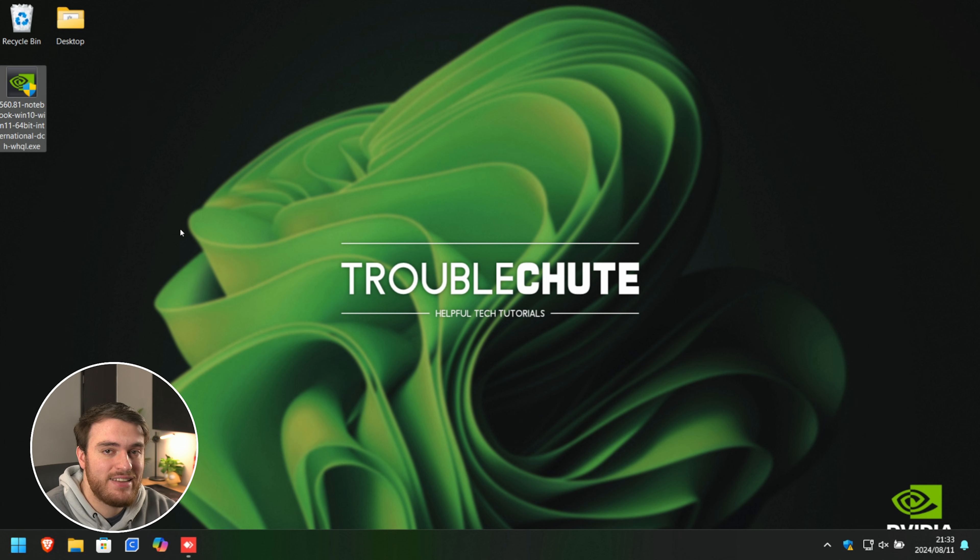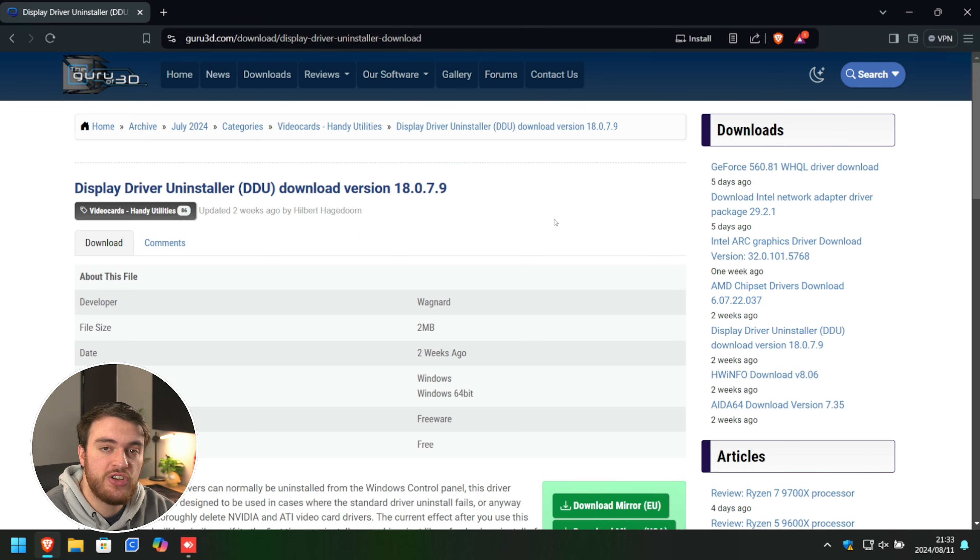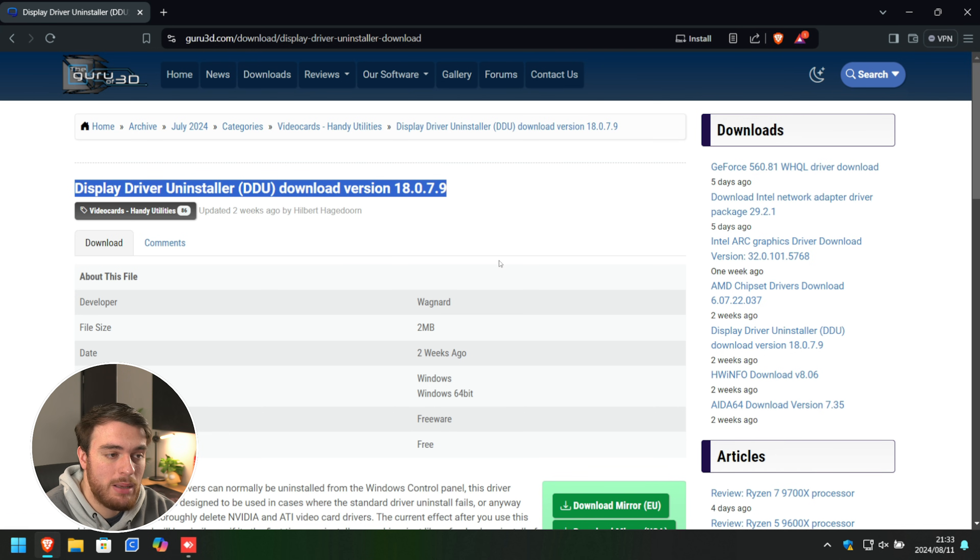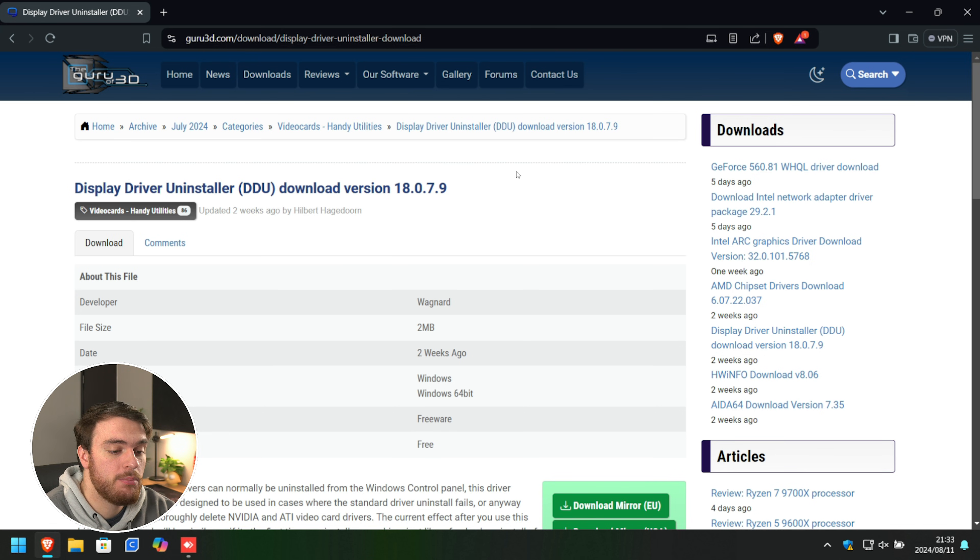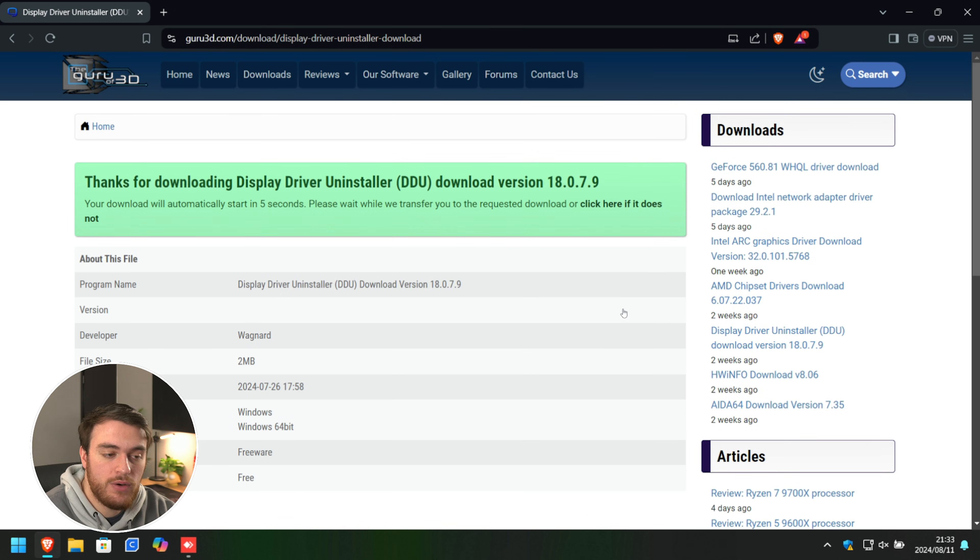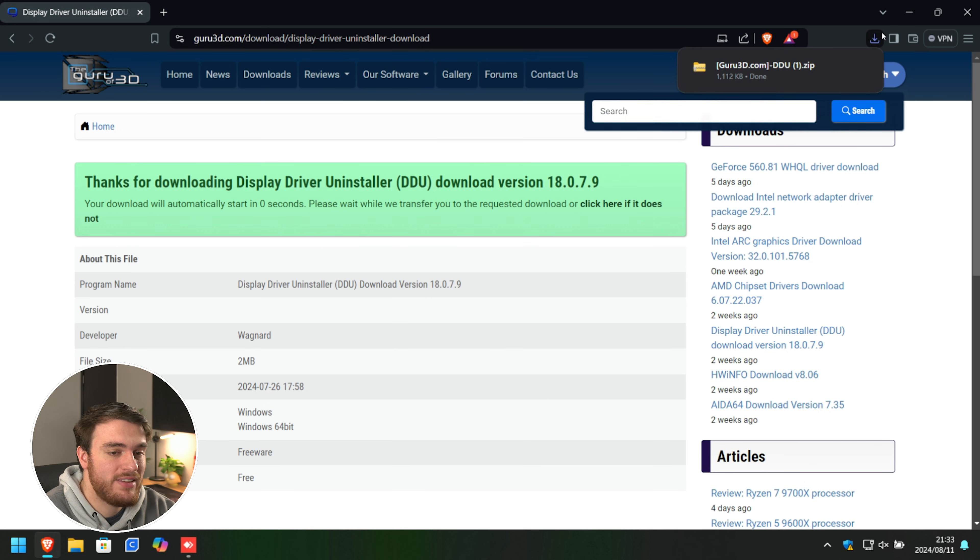Now we need to go ahead and download DDU. In the description down below, you'll find a link to this website. You'll be downloading the latest version of DDU. Simply scroll down and choose one of the download mirrors over here. Then save the zip and open it when it's done downloading.